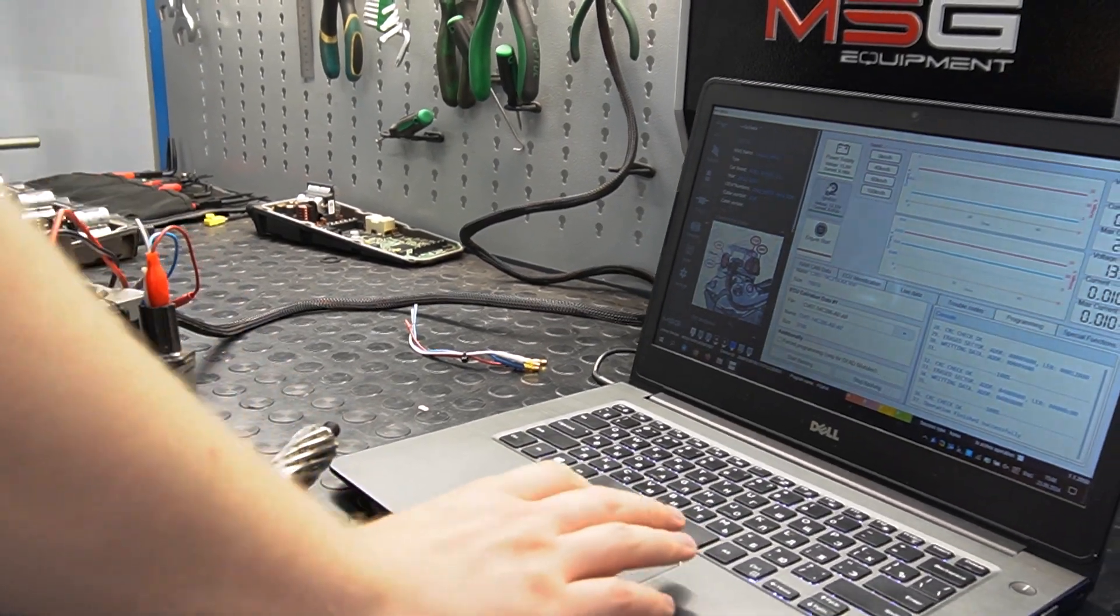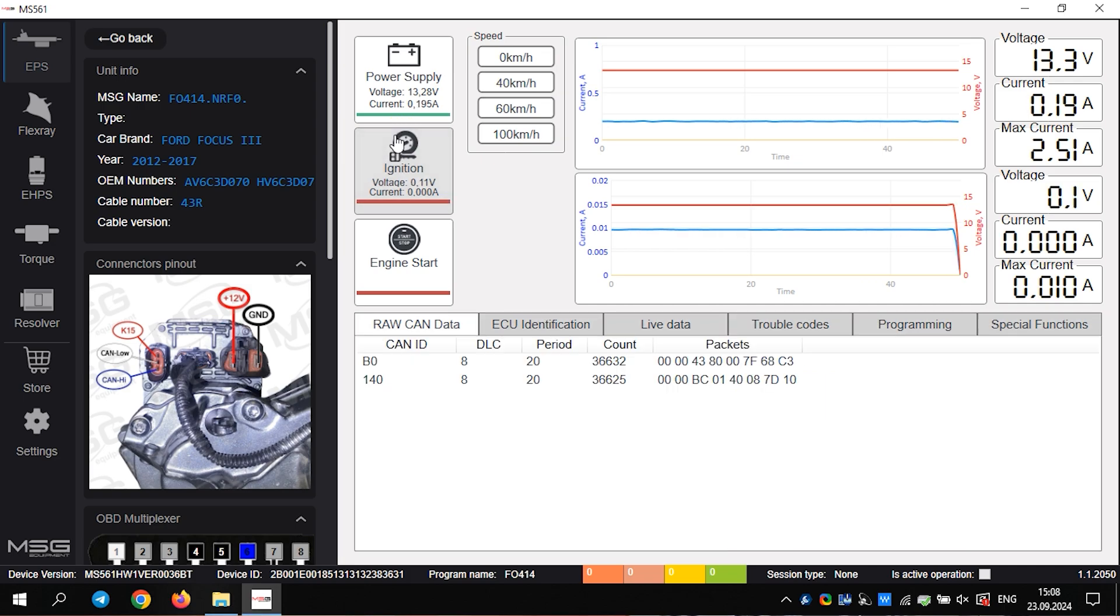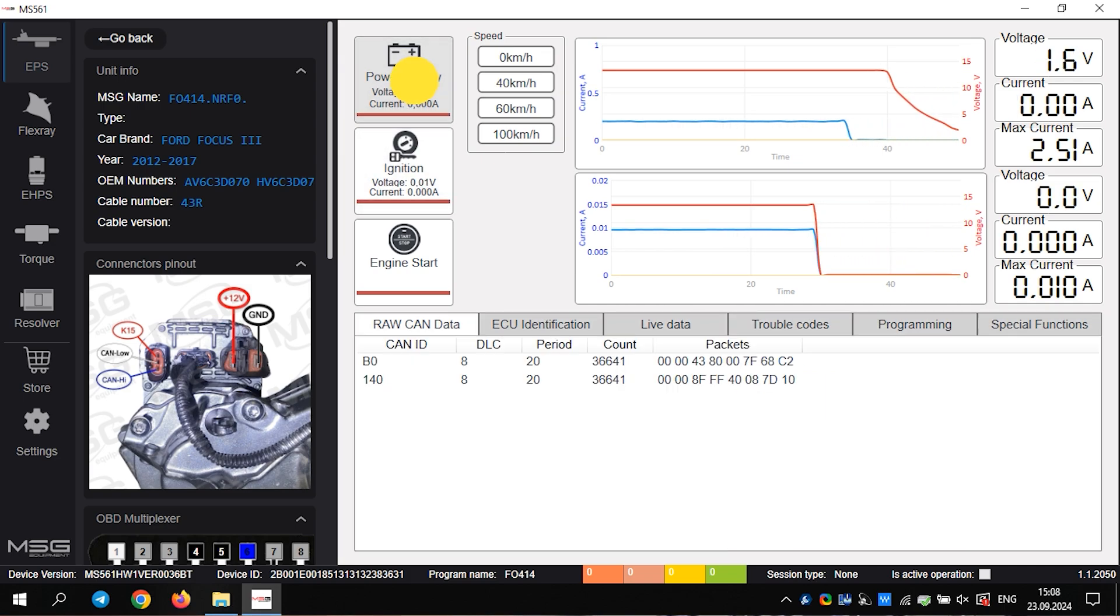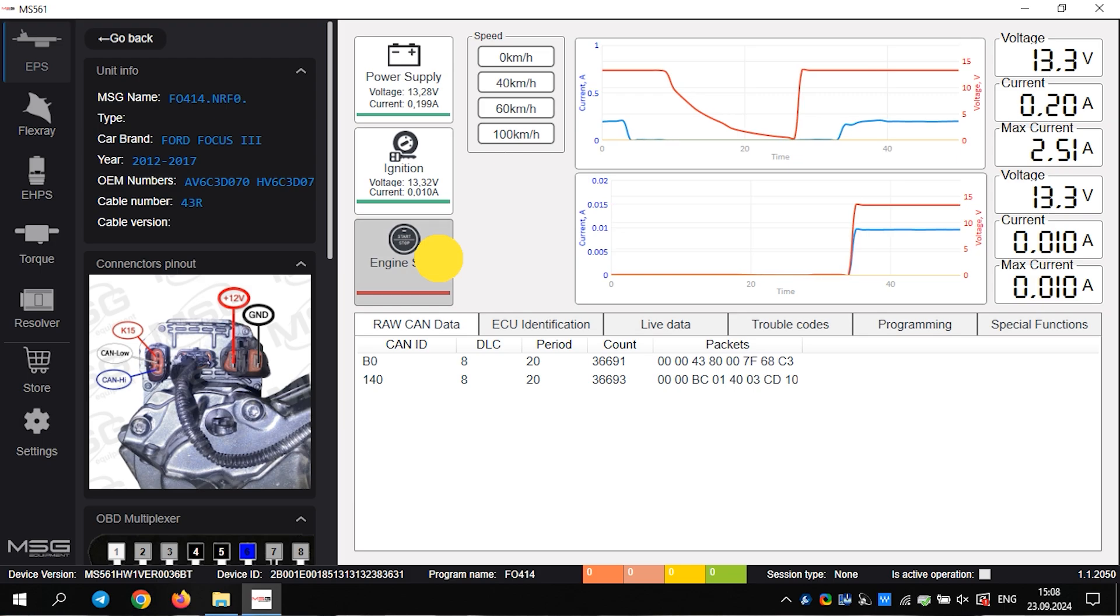Now, we restart the rack to ensure the firmware has been applied correctly. Everything is functioning well.